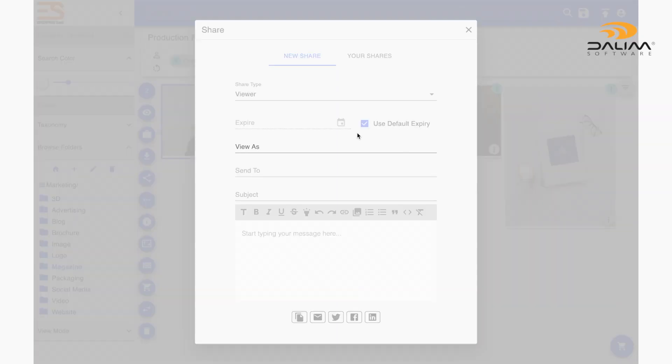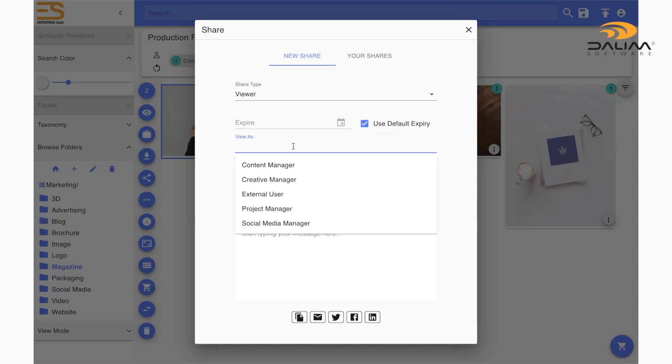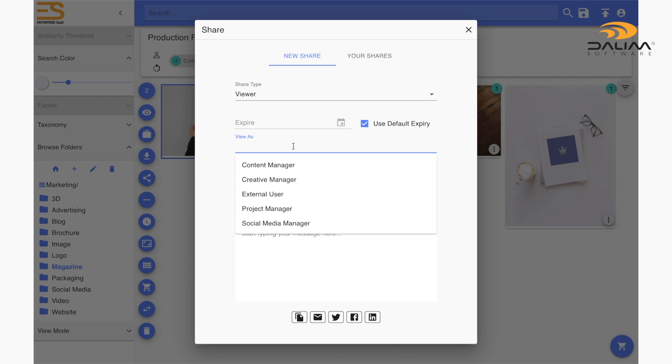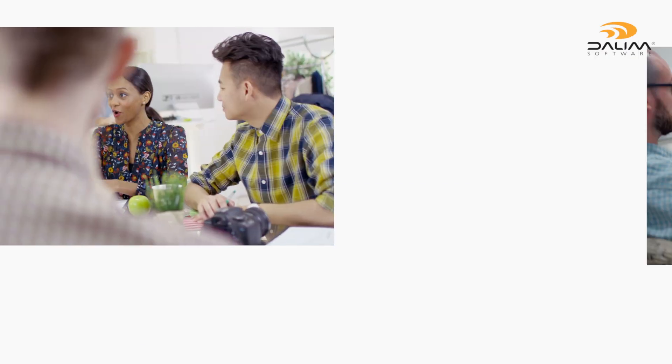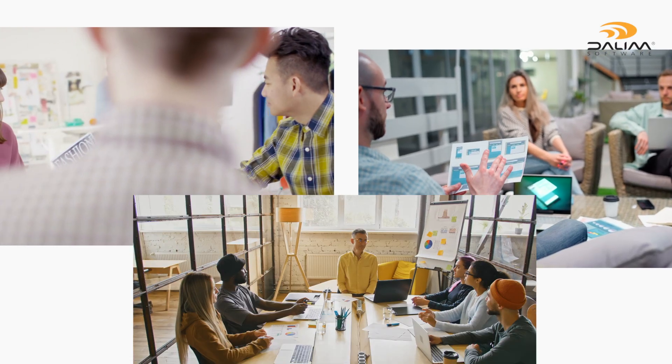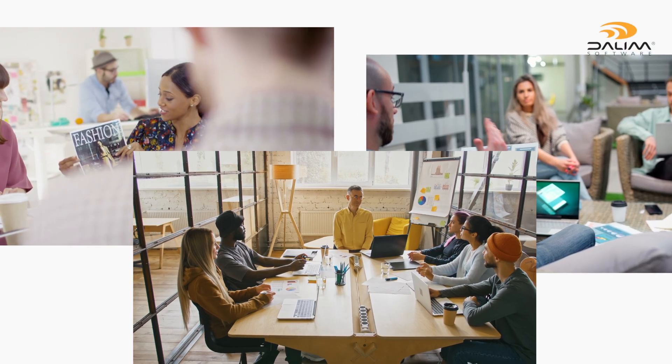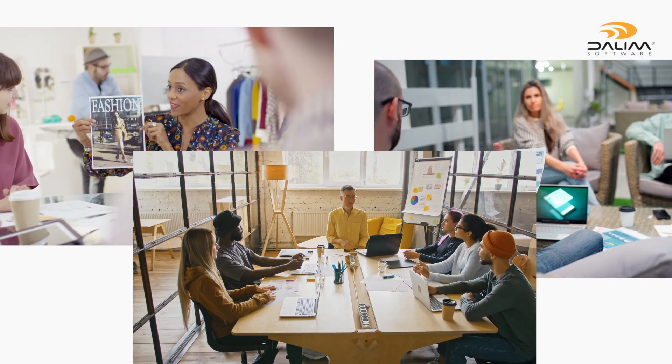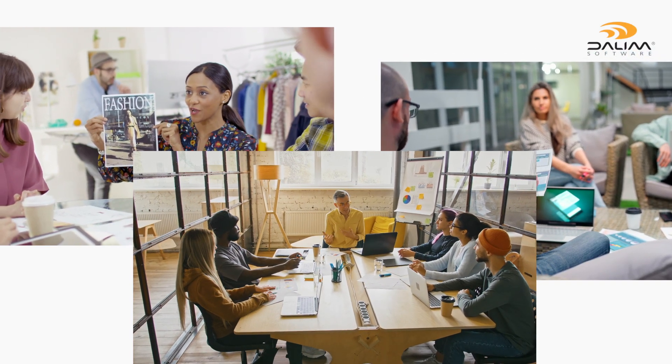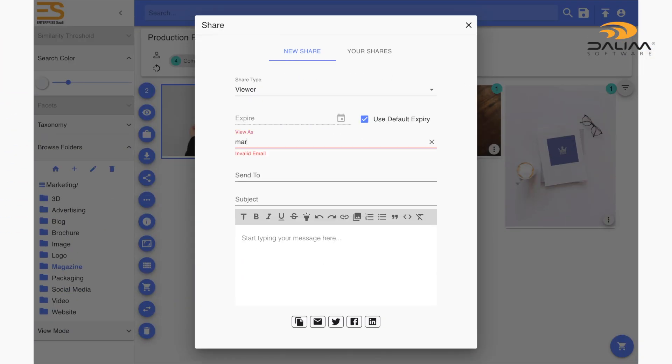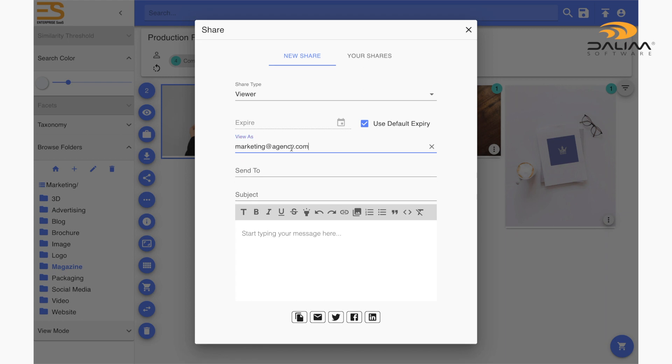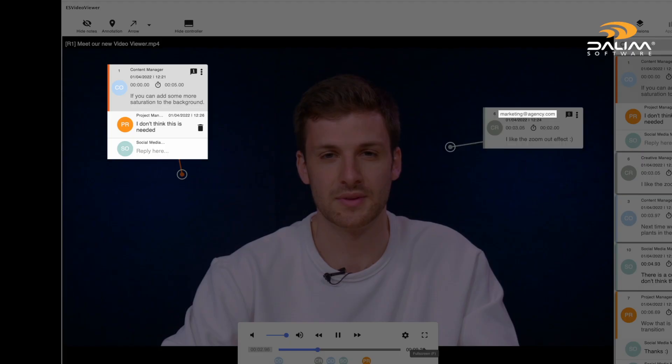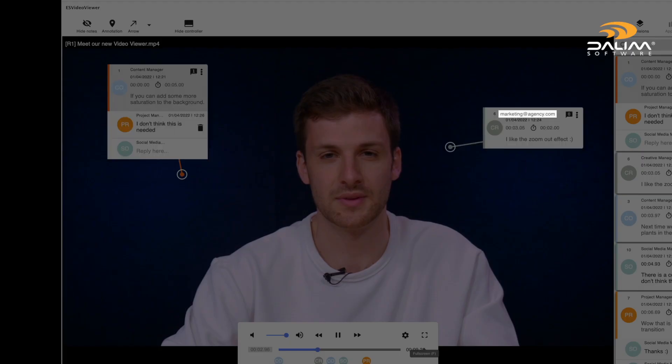The view as field lets you set a user name for the user you are sharing your content to. This can be one of the pre-existing users in Dalim ES or a guest user you can create by adding a new email. Let's say you're working with a marketing agency to plan out a new campaign and you have content that you want to share with them. Let's give them an email address like marketing at agency.com, which will be the email address and user name we see when they write annotations. This helps to avoid any confusion when working with a team of people.